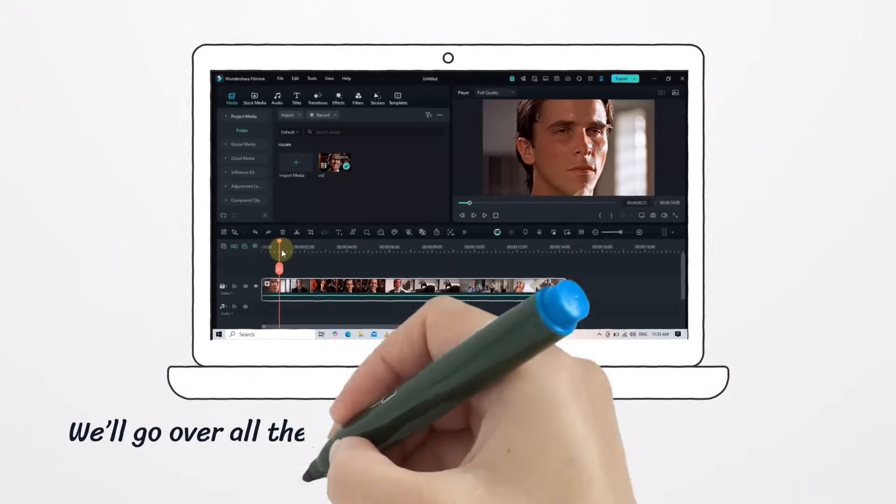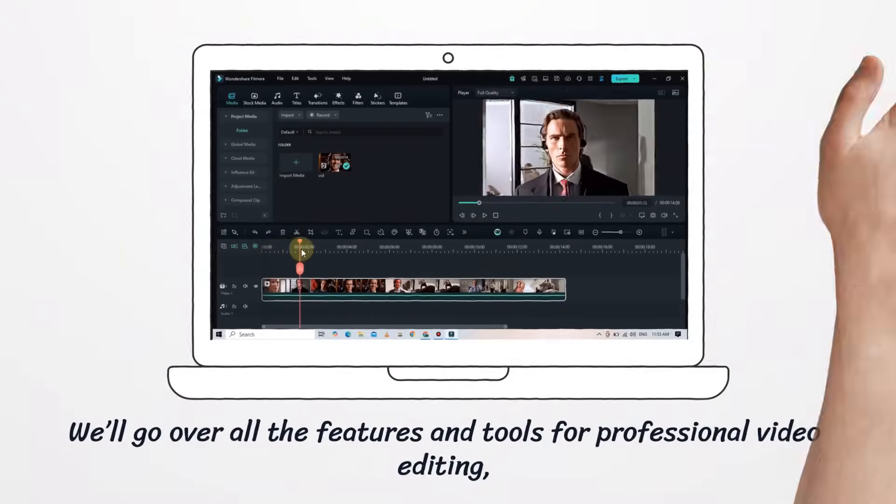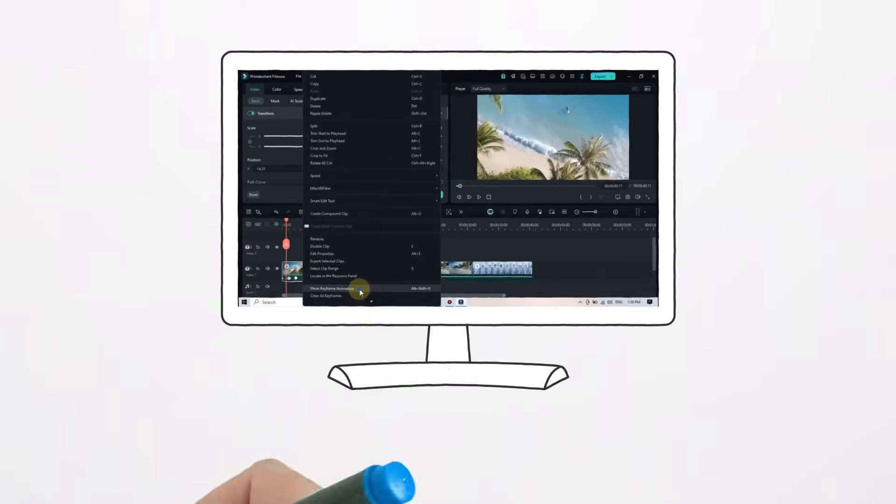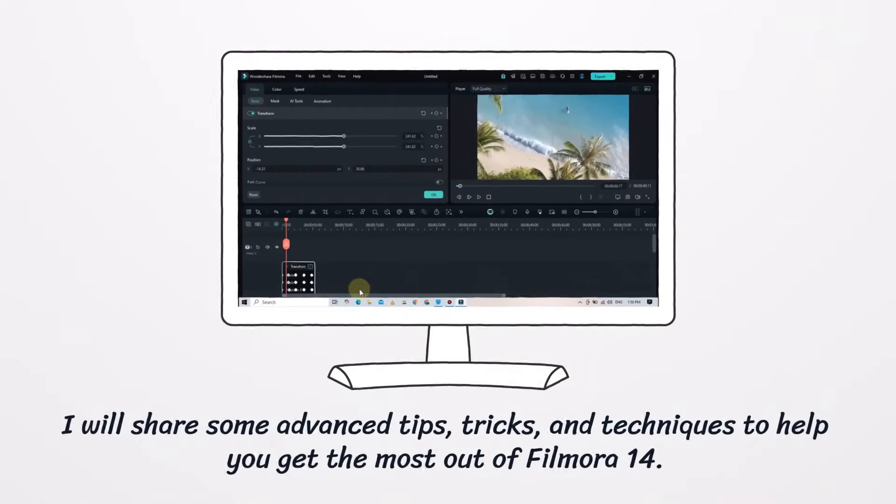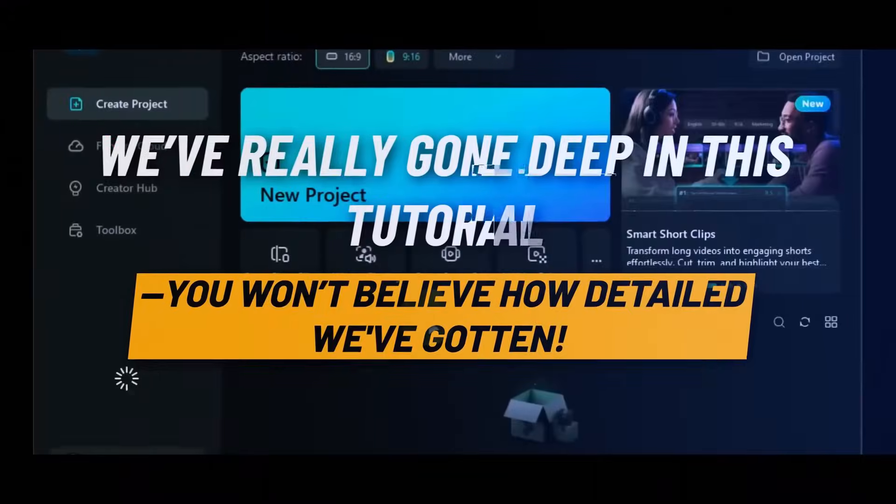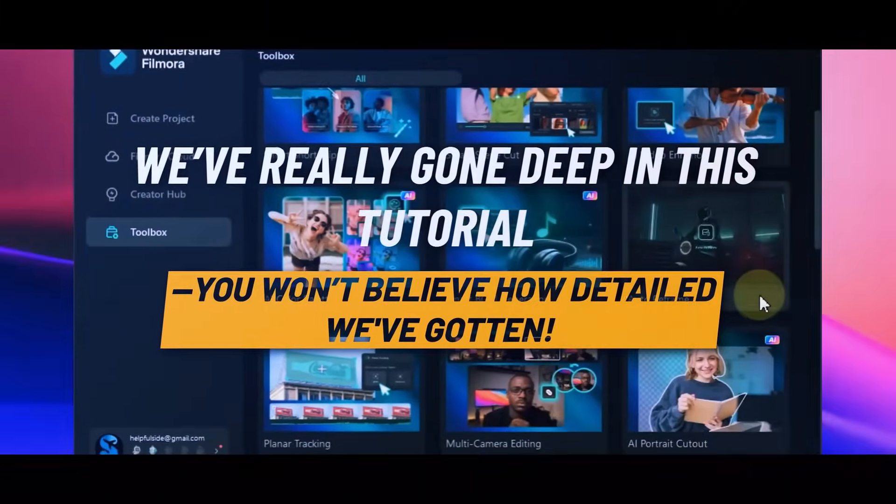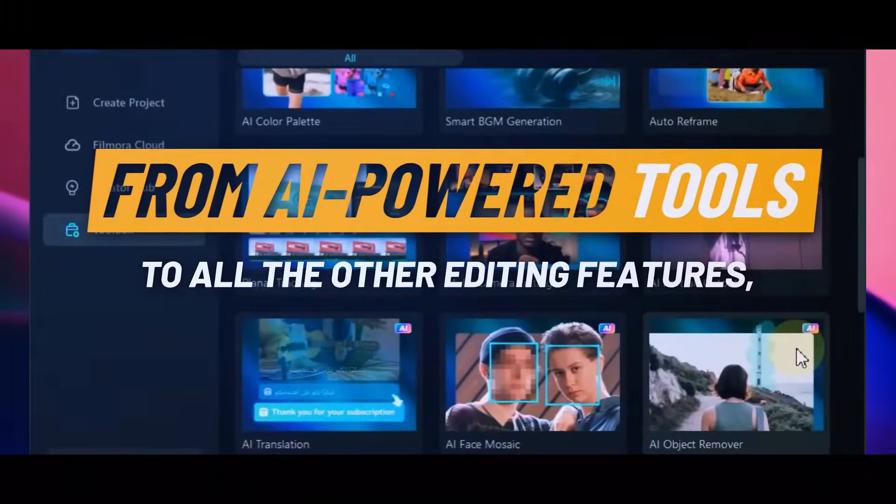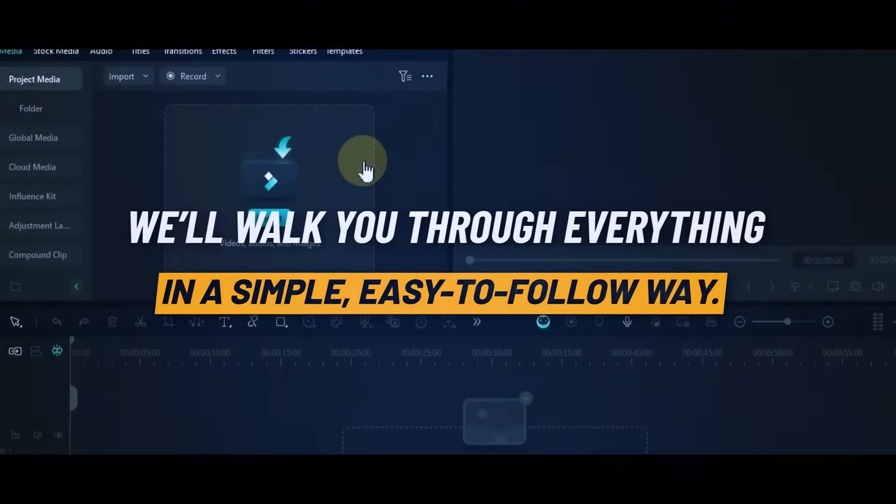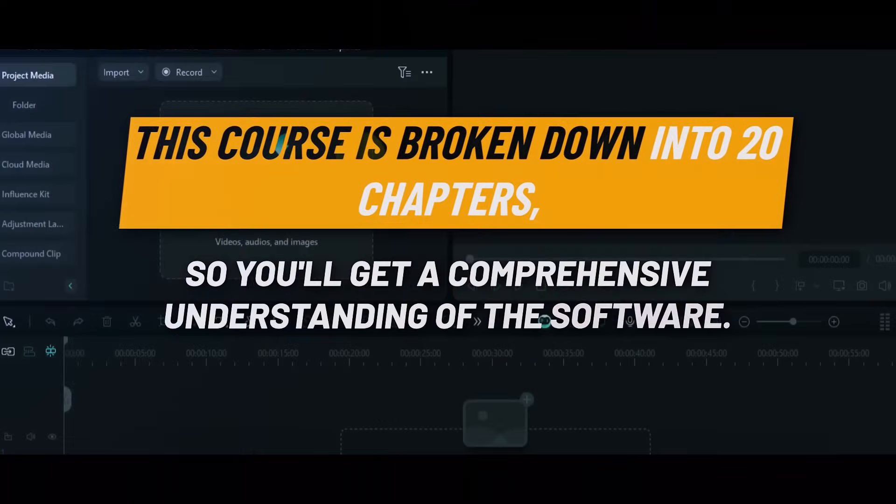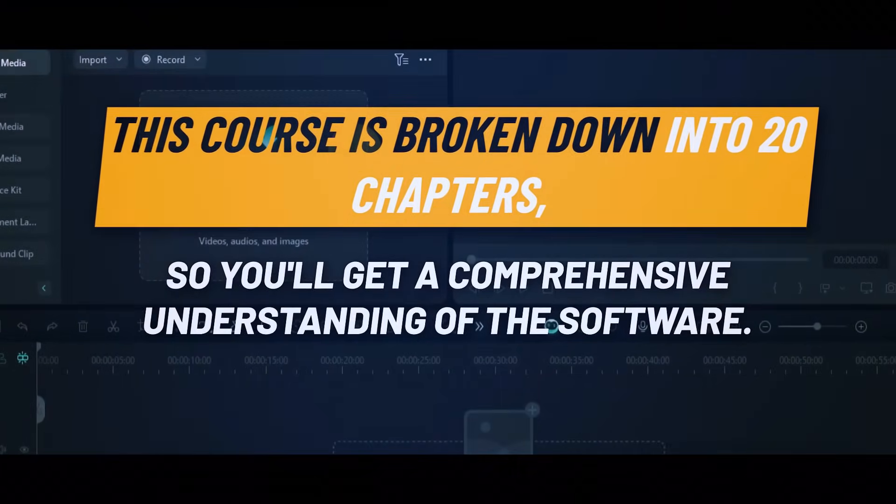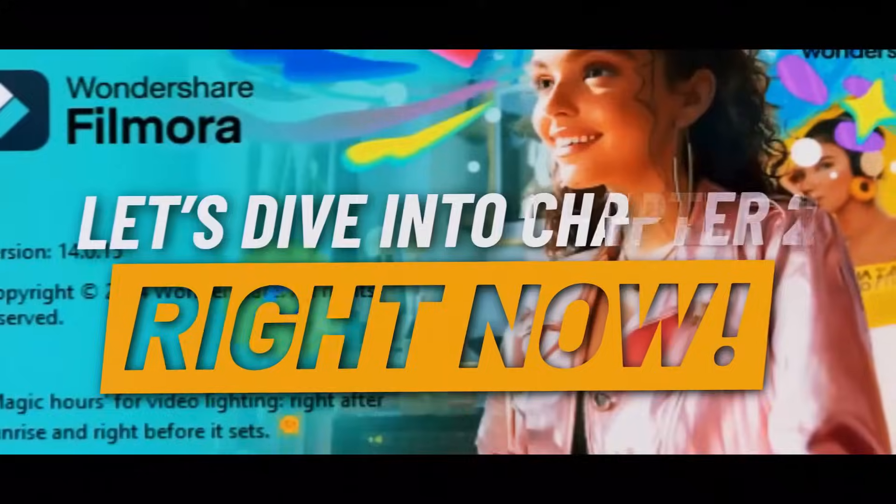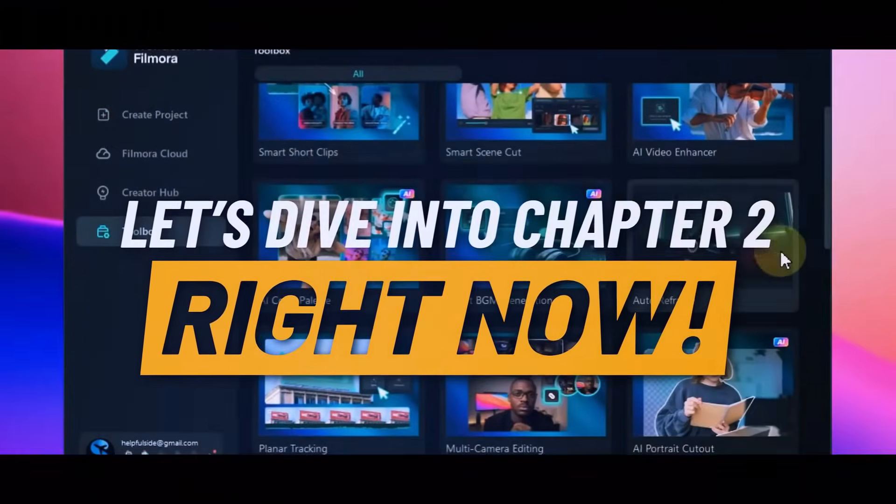We'll go over all the features and tools for professional video editing and I'll share some advanced tips, tricks, and techniques to help you get the most out of Filmora 14. We've really gone deep in this tutorial. From AI-powered tools to all the other editing features, we'll walk you through everything in a simple, easy-to-follow way. This course is broken down into 20 chapters, so you'll get a comprehensive understanding of the software. Let's dive into chapter 2 right now.